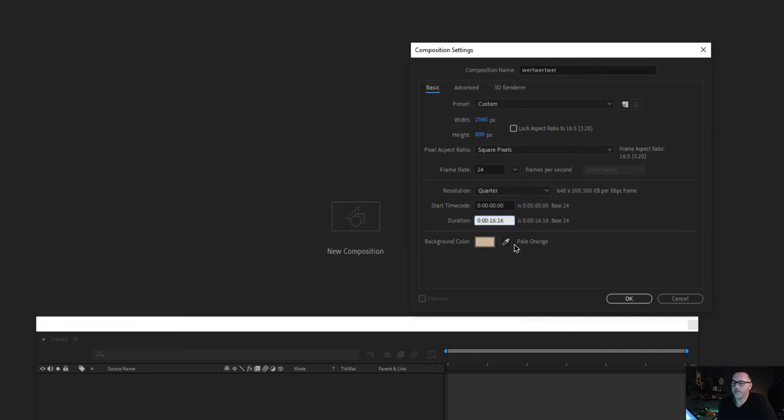Now let's set the duration. This is how long the animation is going to be. I think 30 seconds is more than enough.